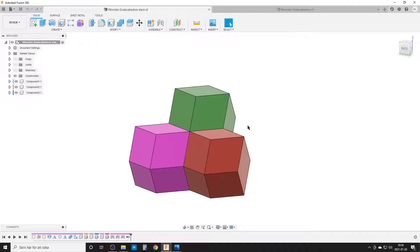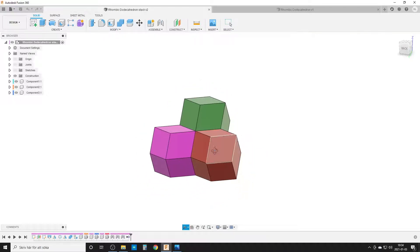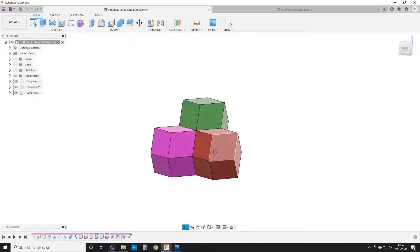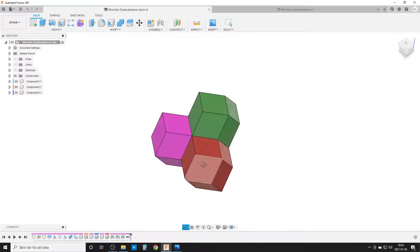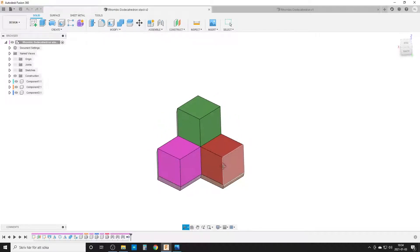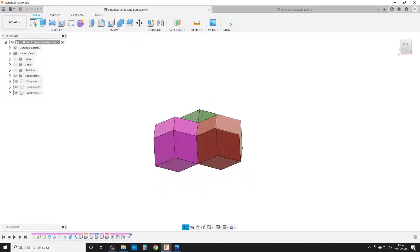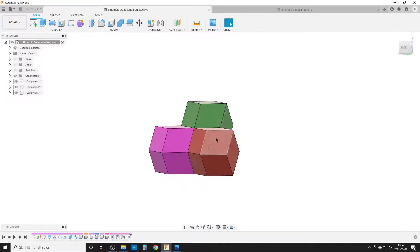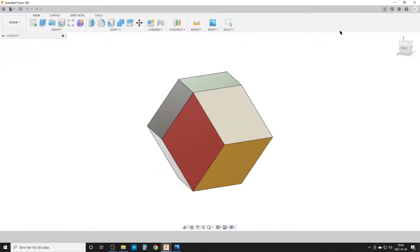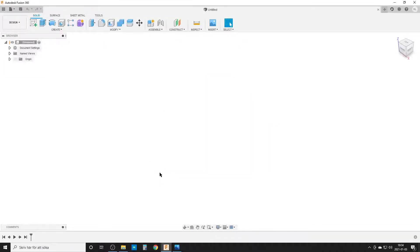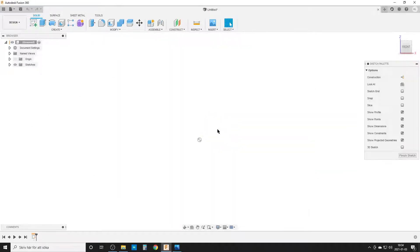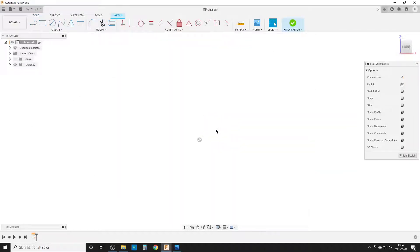So you find this shape in a couple of different crystals that form in this way. But today we will just do it in Fusion, we will not be doing crystals. So let's remove this and start a new sketch. We're going to start on, let's do it from the front.